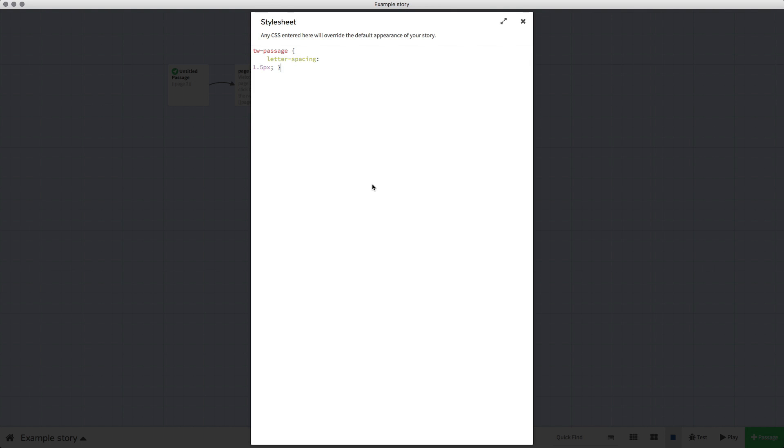We've got TW passage which means the twine project passage, then we've got the letters and spacing, and then we've got how many pixels. So at the moment it's 1.5, we're going to change it to 15 pixels and that's the how many pixels between each letter.